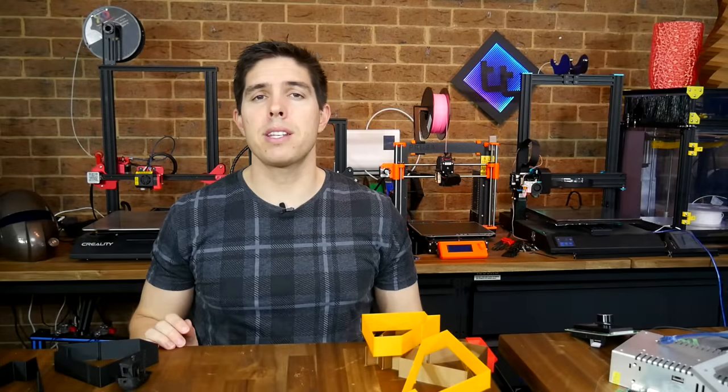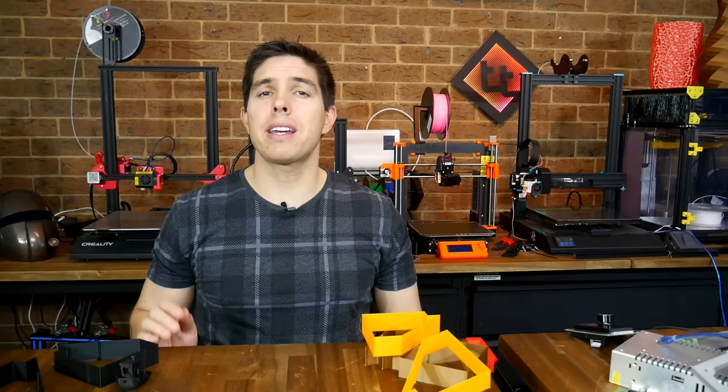Is your 3D printer suffering from ringing? Today we're going to attempt to make it a thing of the past by tuning acceleration.